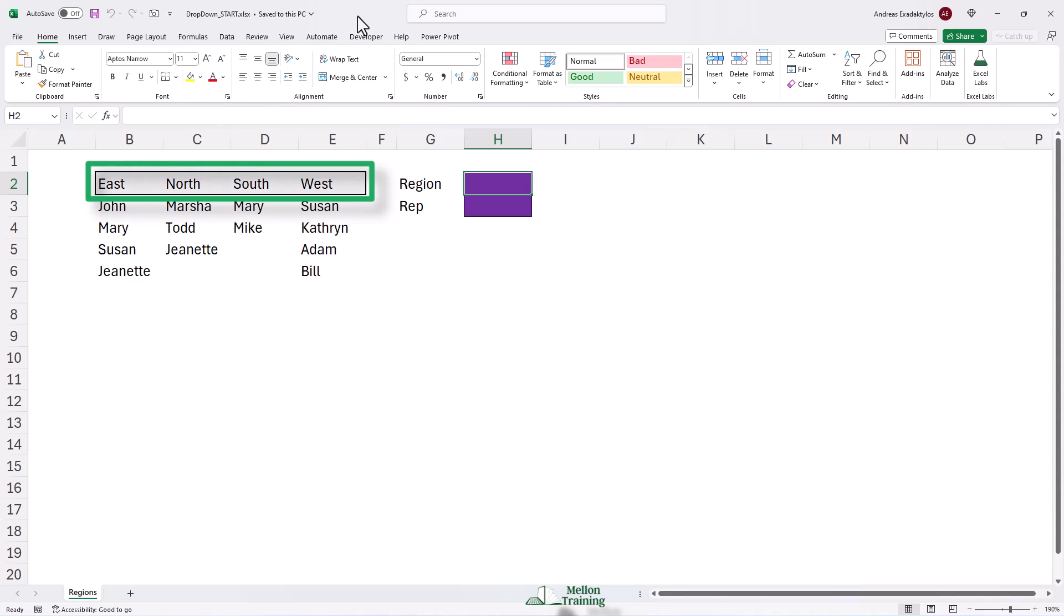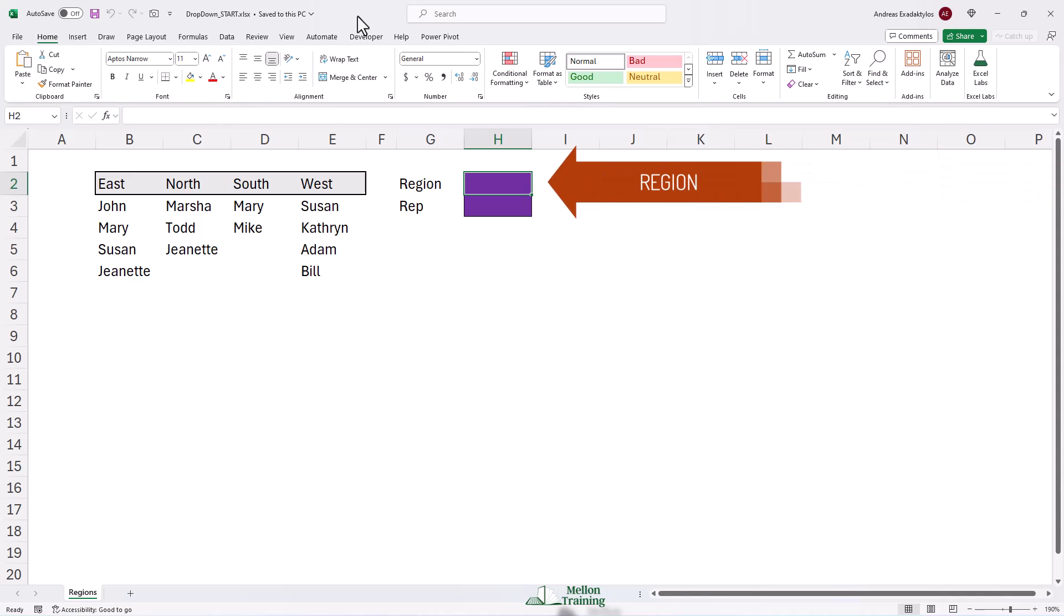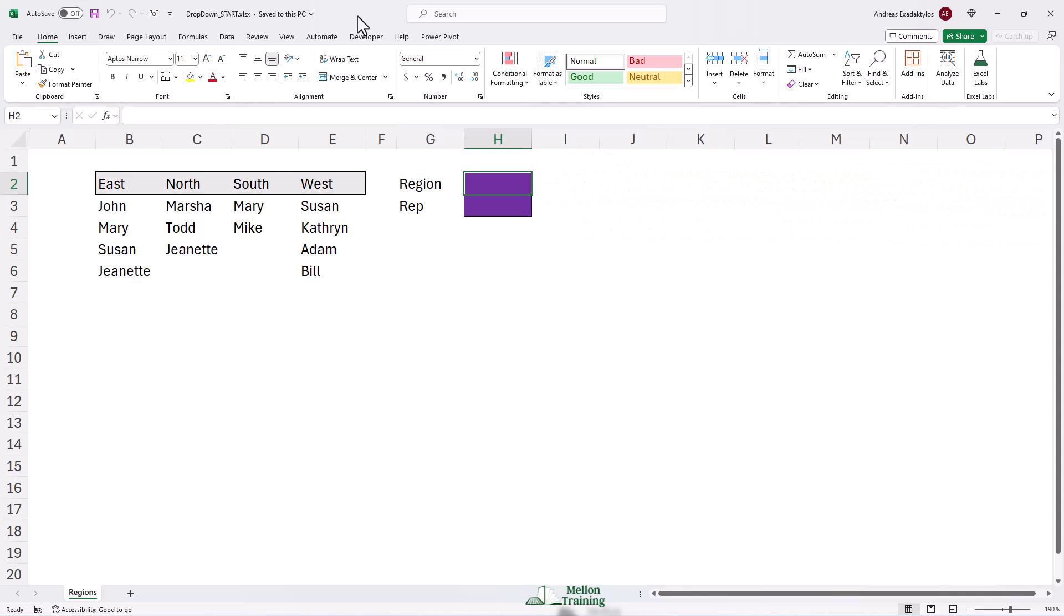You want to work with personnel by region, not all personnel. A situation like that requires two drop-downs. One that lets you specify the region and the second that displays only the staff in that region.